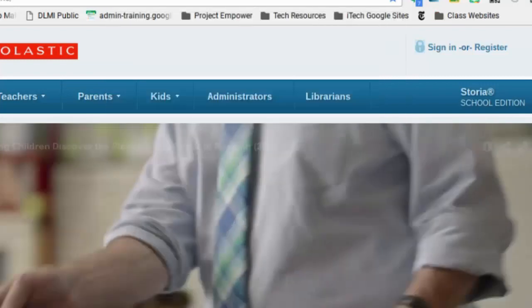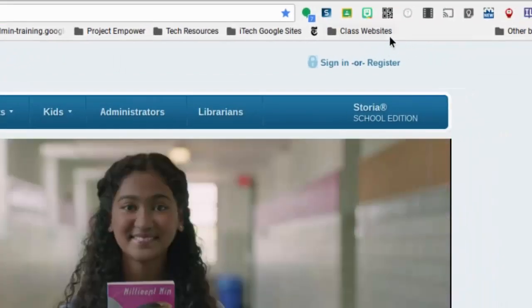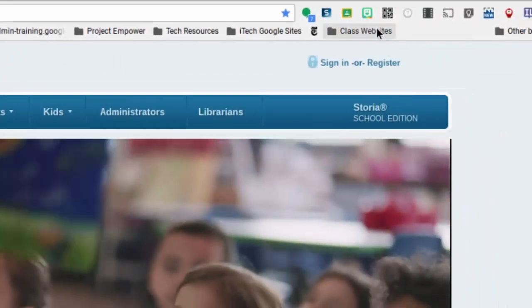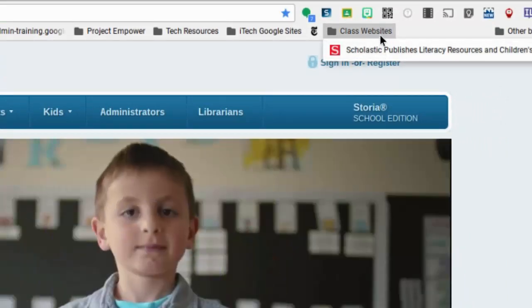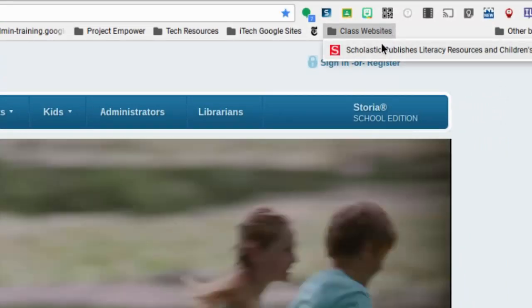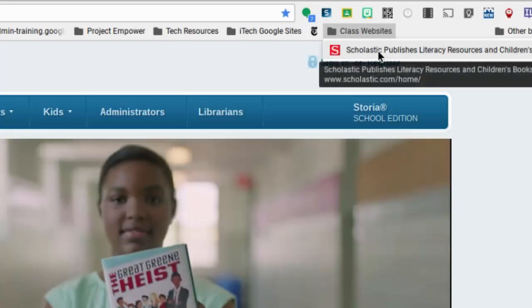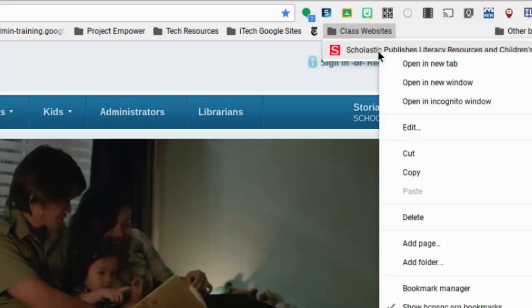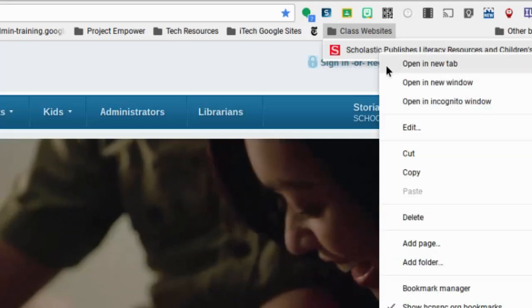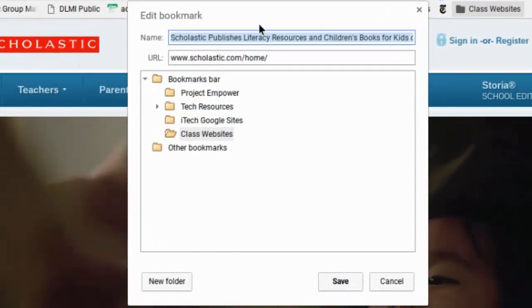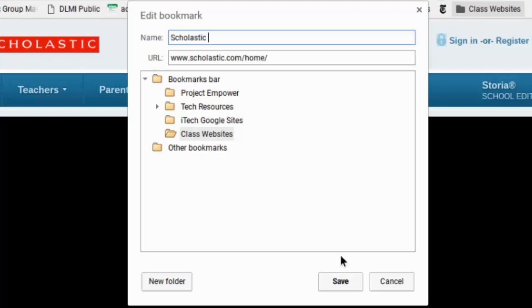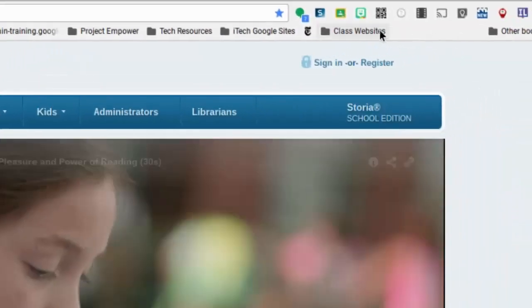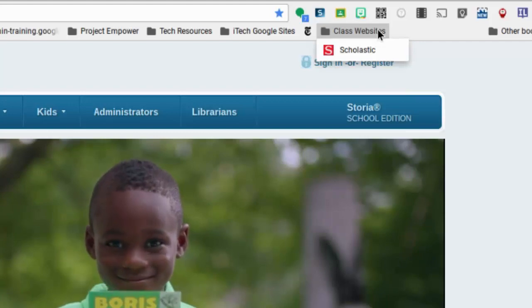So now when I go up to the top of my bookmarks bar, I see class websites. And if I click on that, I'll see that it opens up and there's a list of websites here. Now that name of that site is very long, so I can do the right click there and go to edit. And maybe I just want to call this Scholastic. It doesn't need all that other stuff, it's just Scholastic. So then I click save and now when I go back to my folder, it has a shorter name.